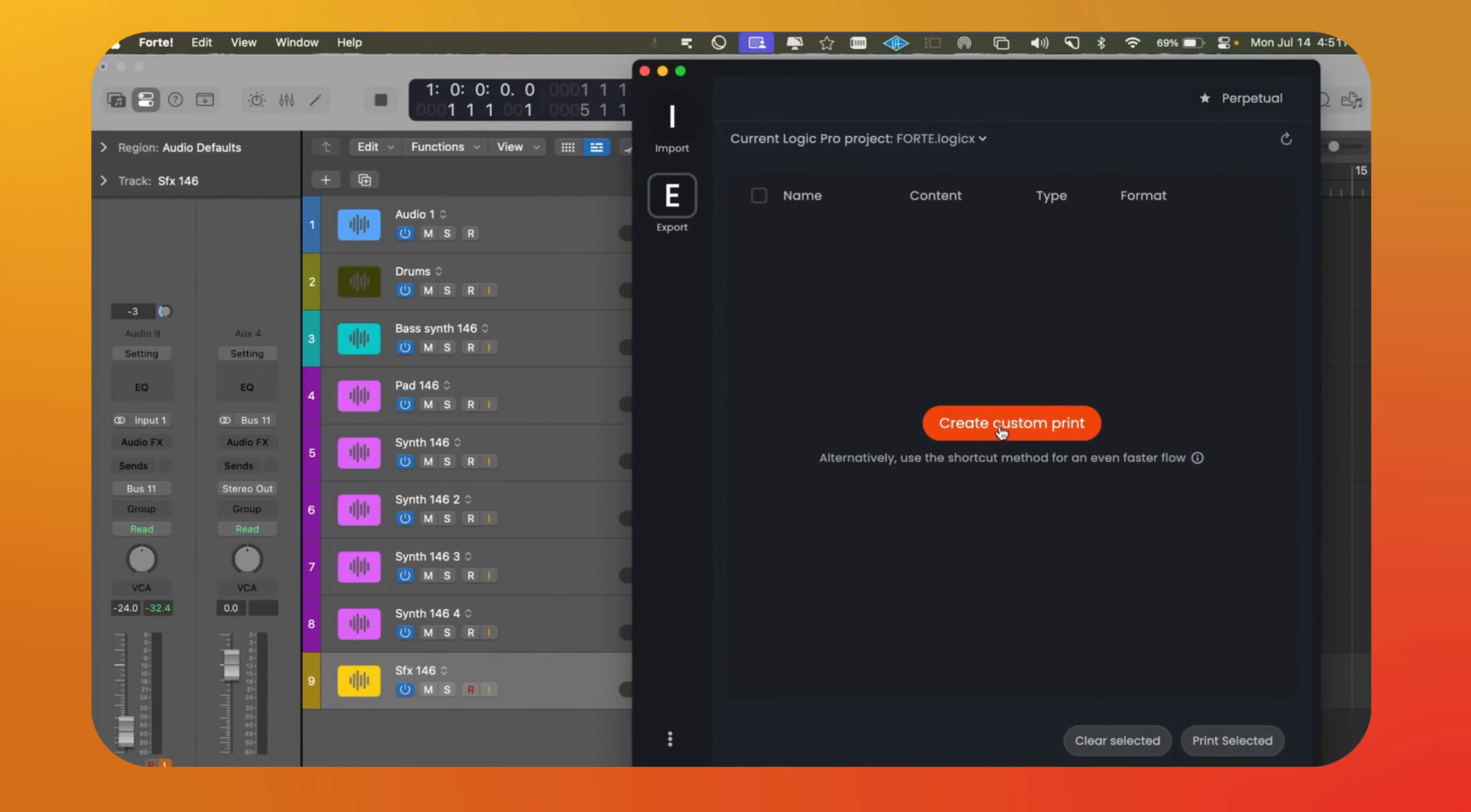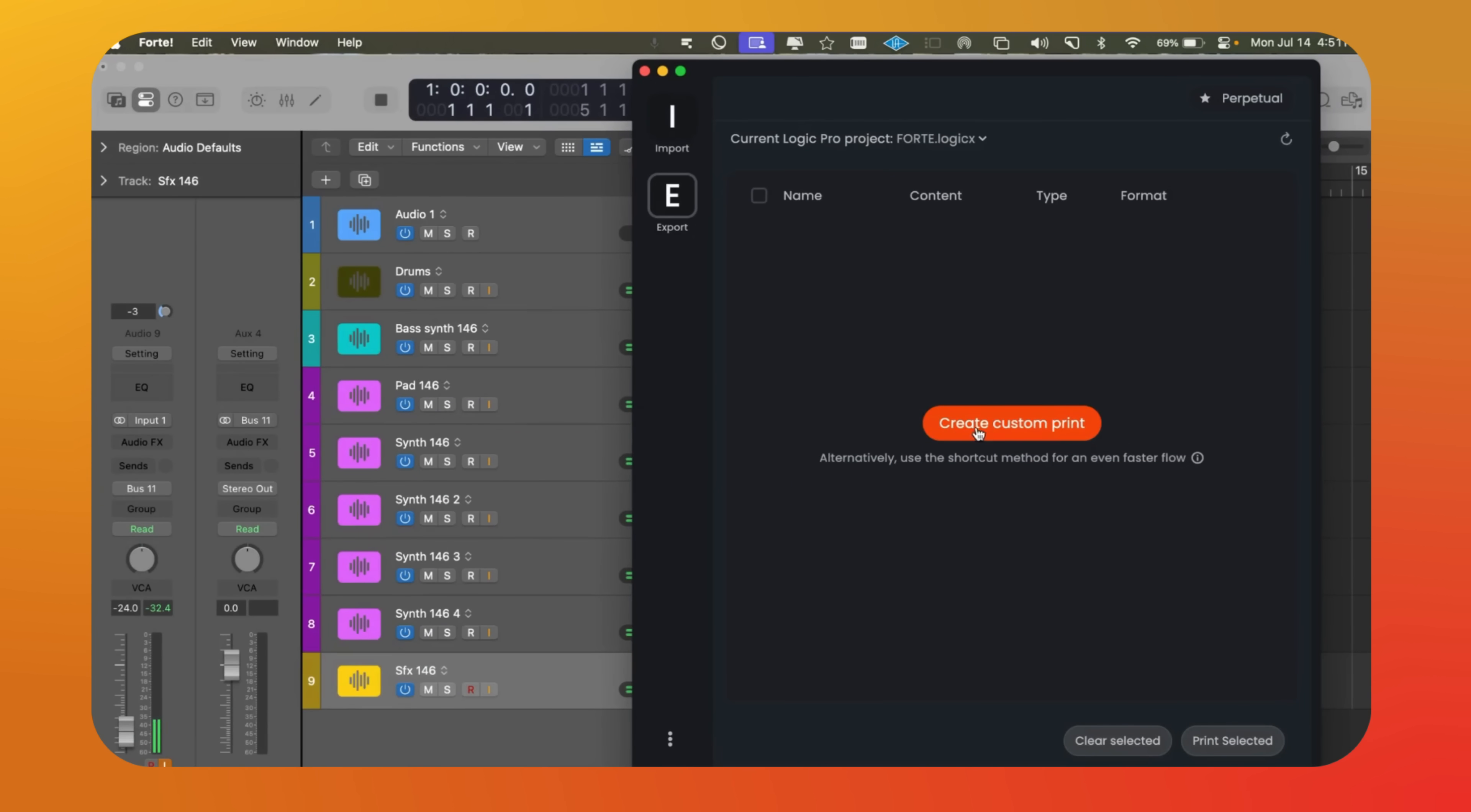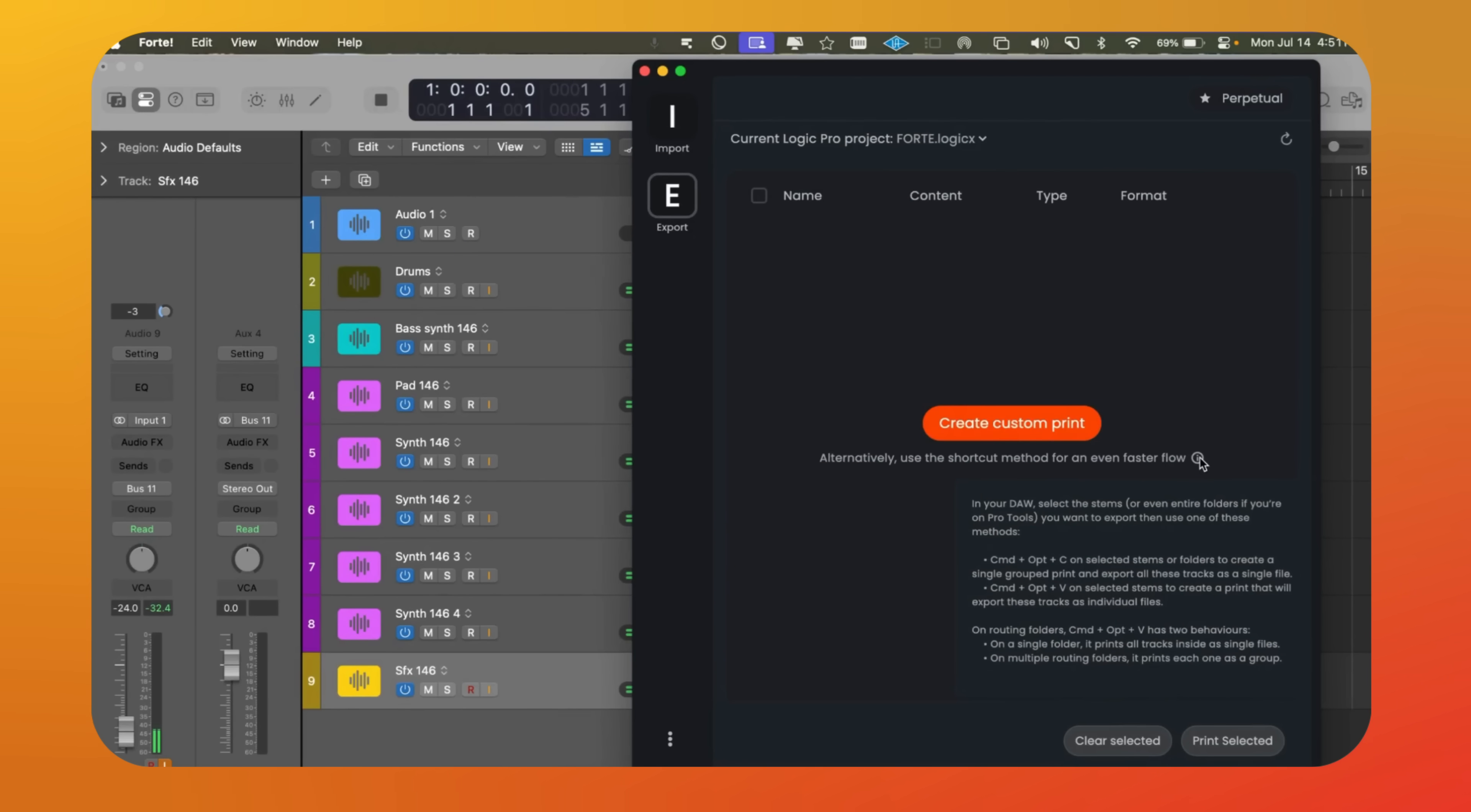To begin, we press the orange button that says create custom print or use the key command Command Option C. This lets us pick certain stems or use Command Option V to export tracks as individual files. We'll use Command Option C to create different groups.